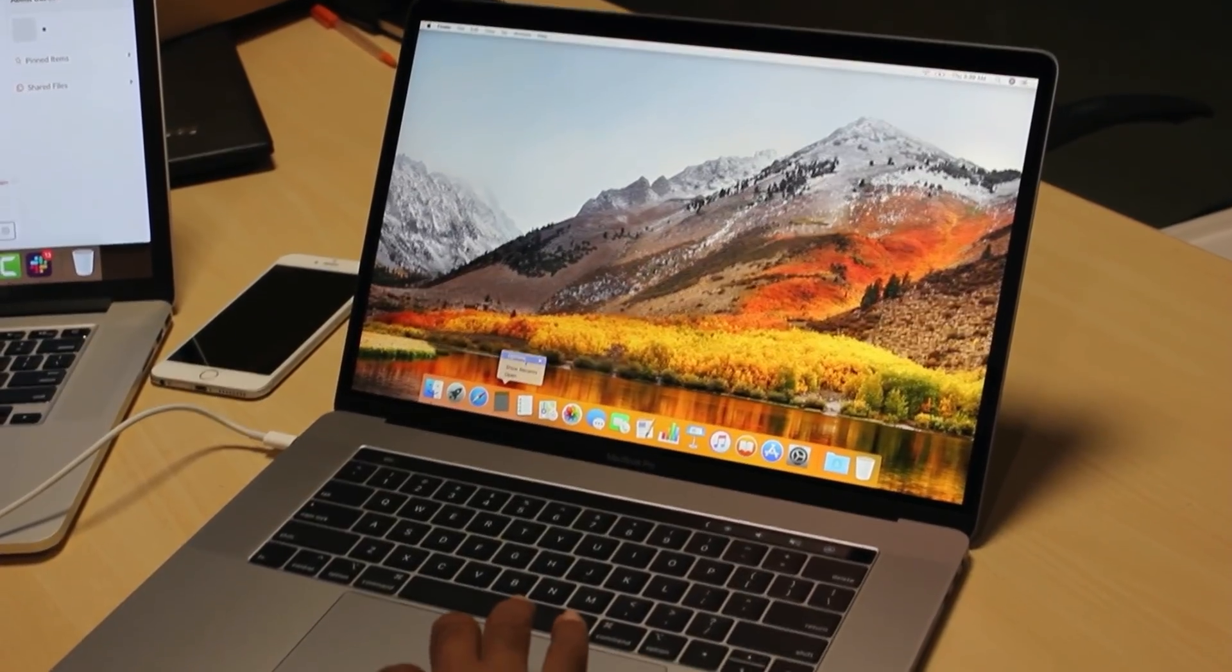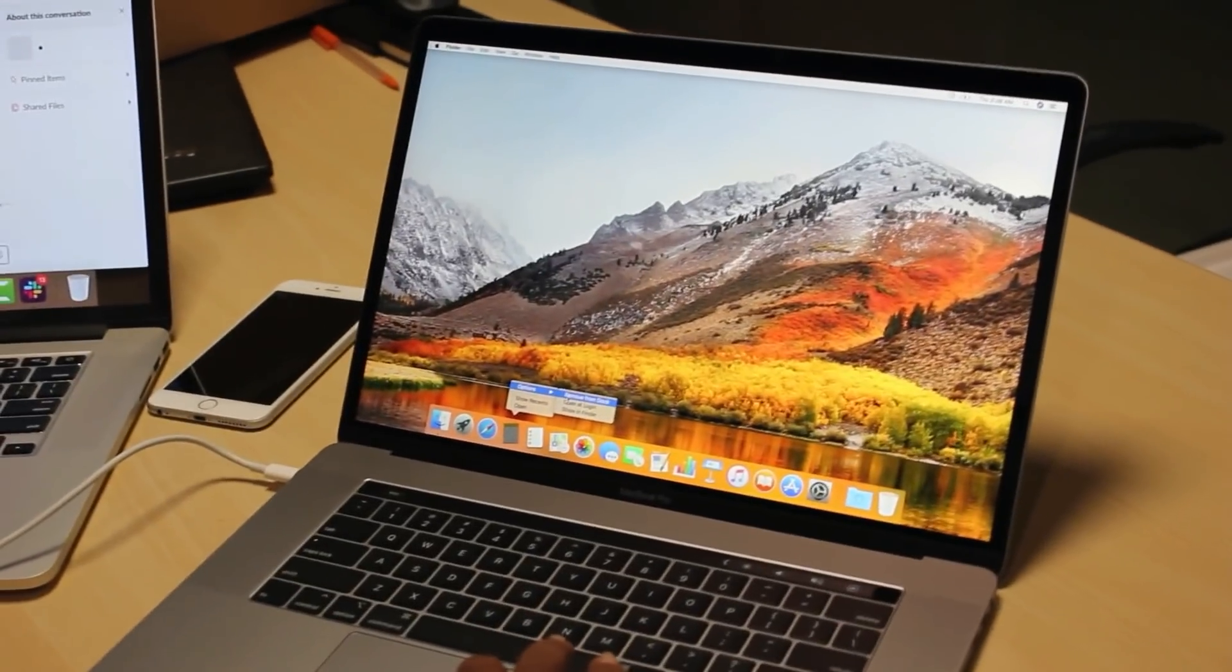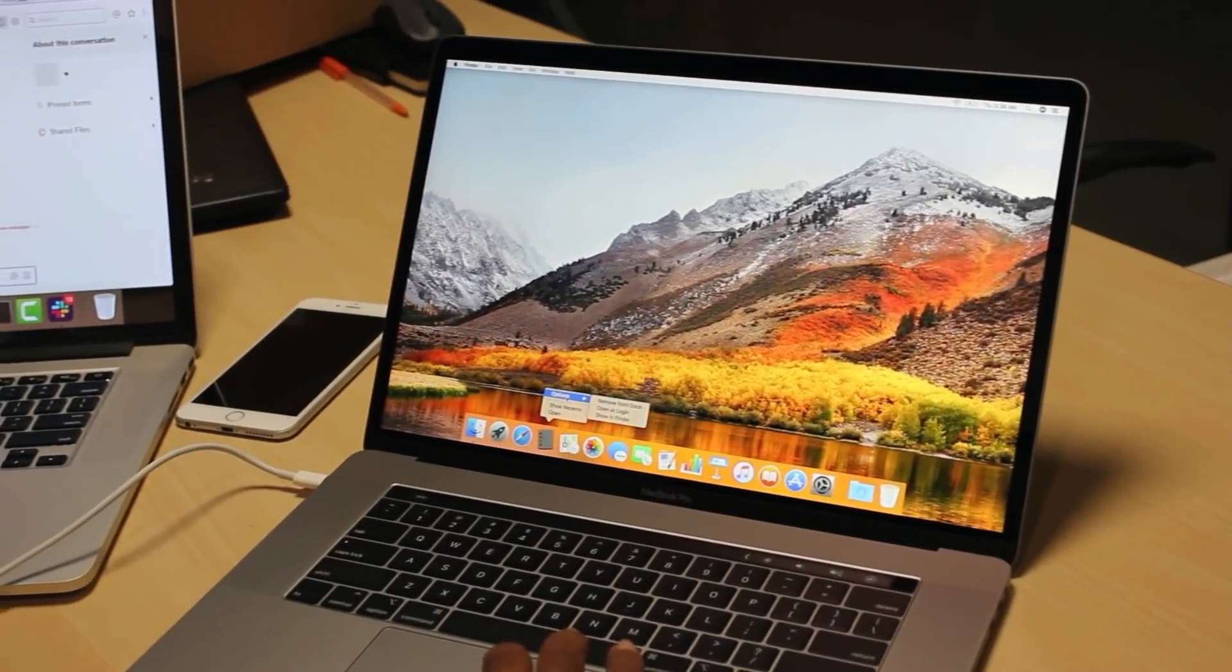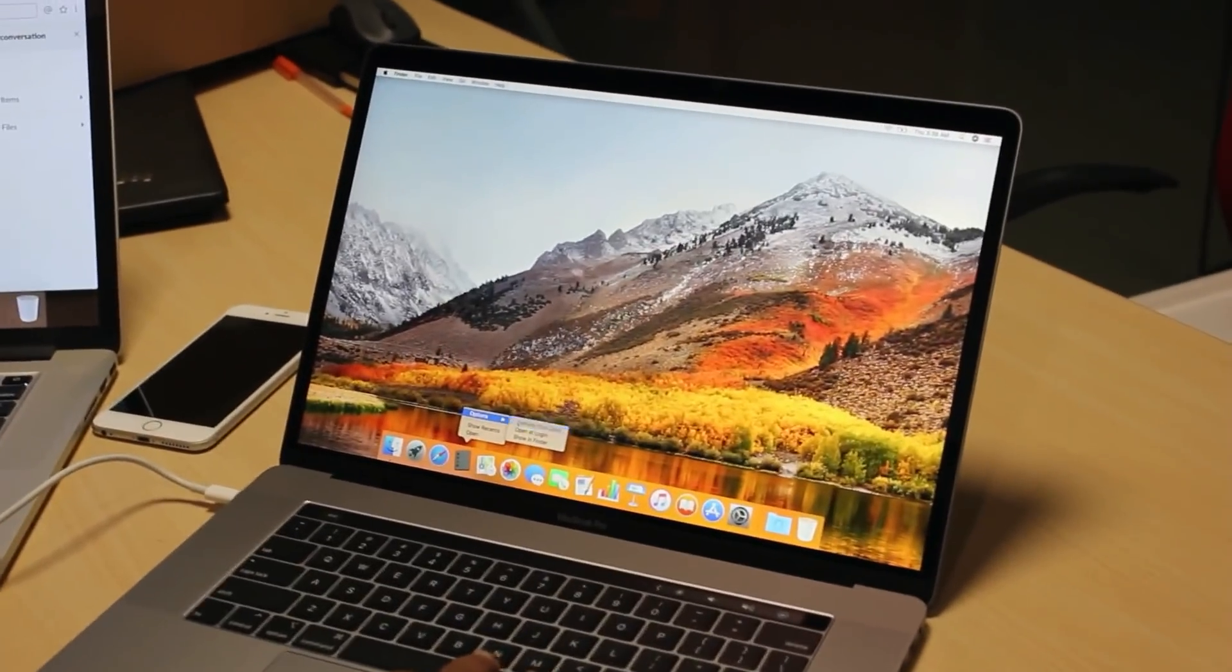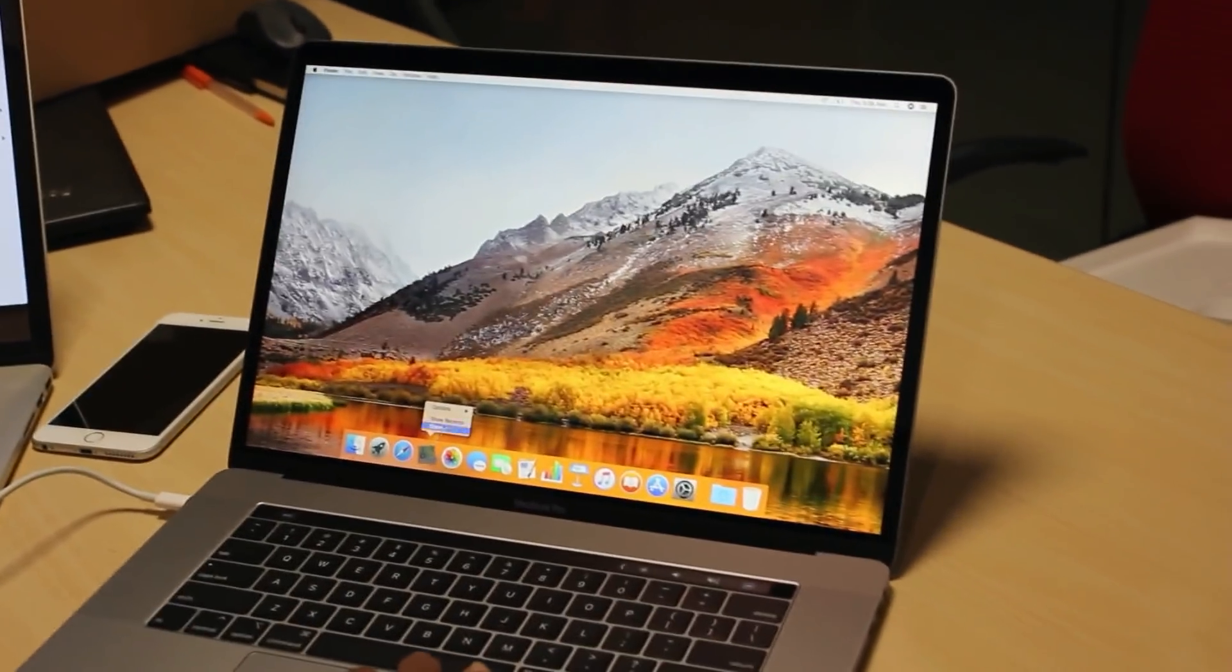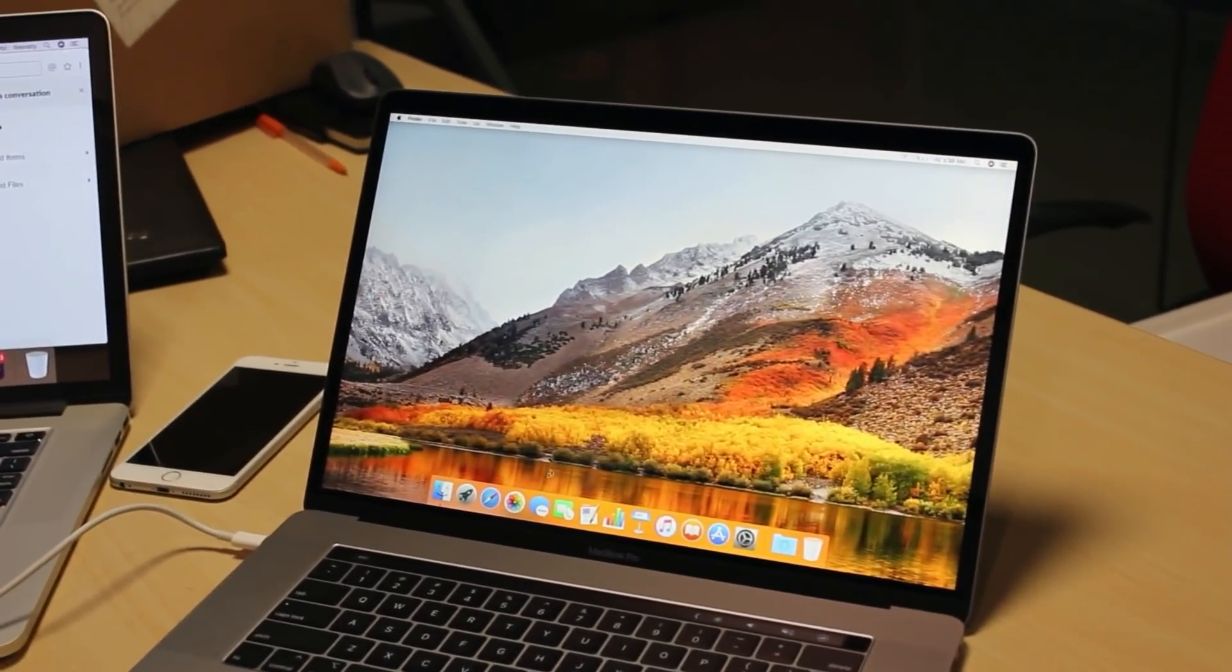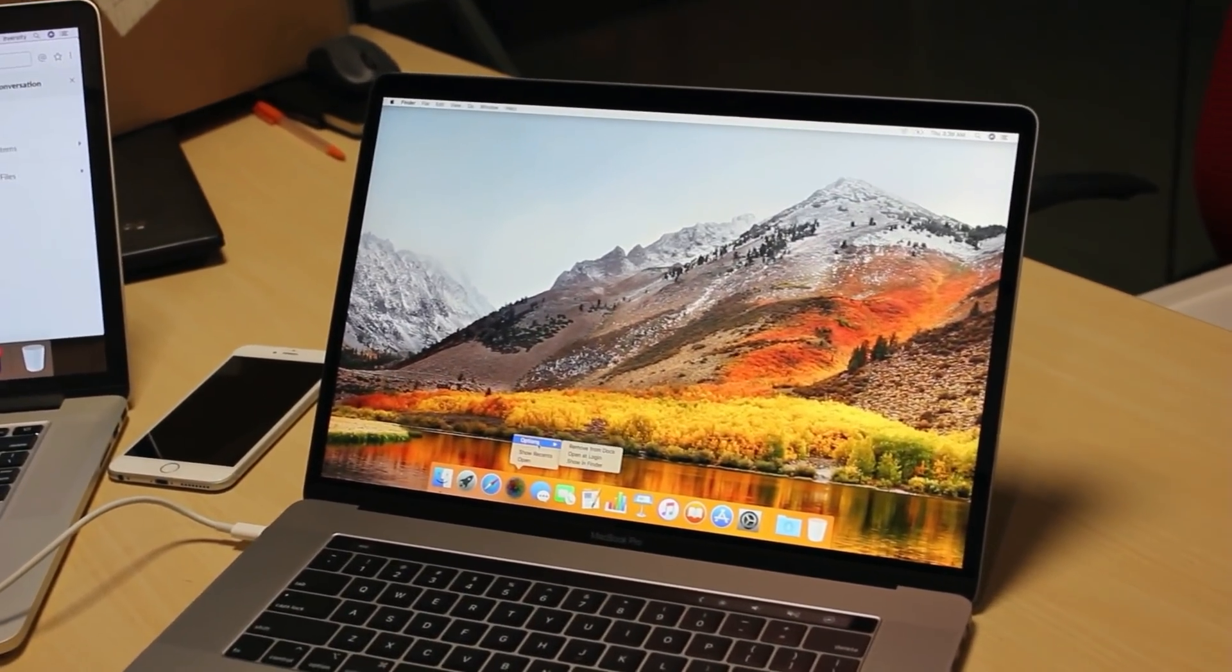I don't use notes also that much, so I am removing that as well. Reminders, I might use, but this time I am just removing from the dock. I don't use maps on my Mac and hence I am removing from the dock. Even photos.